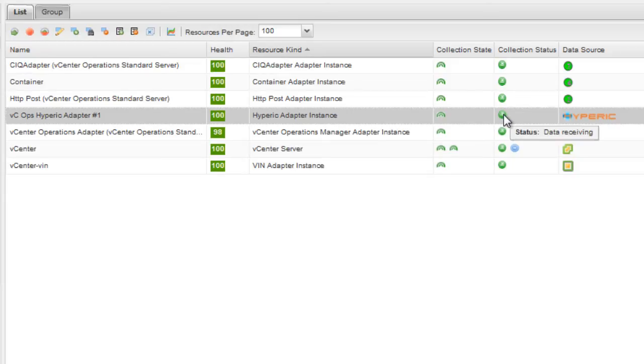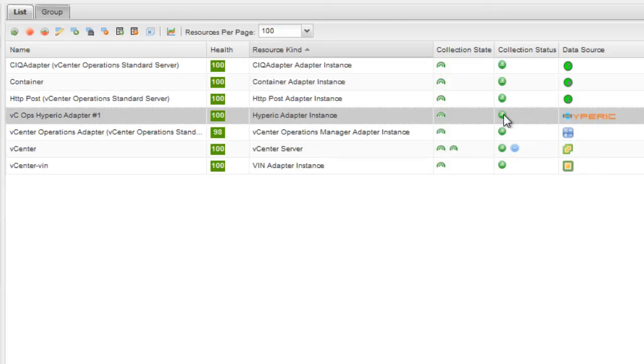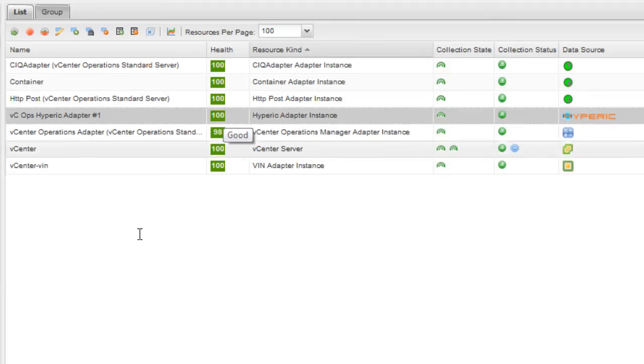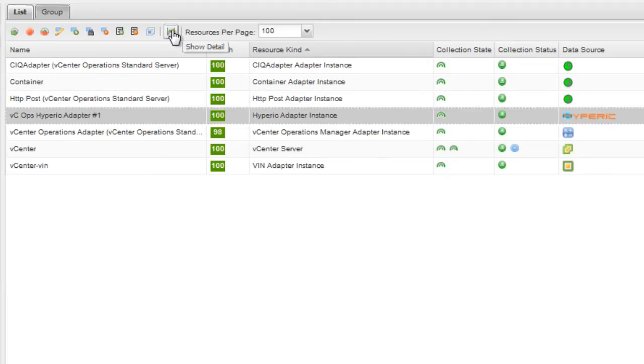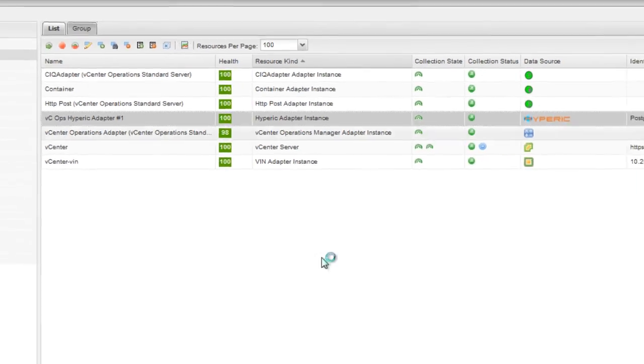The Collection status shows whether the adapter instance is receiving data. For our instance, the status is Data Receiving, which means the instance is currently receiving data from Hyperic. Health shows the health score of the adapter instance. A health score of 100 is good. You can click the Show Detail icon to see metrics for the adapter instance.